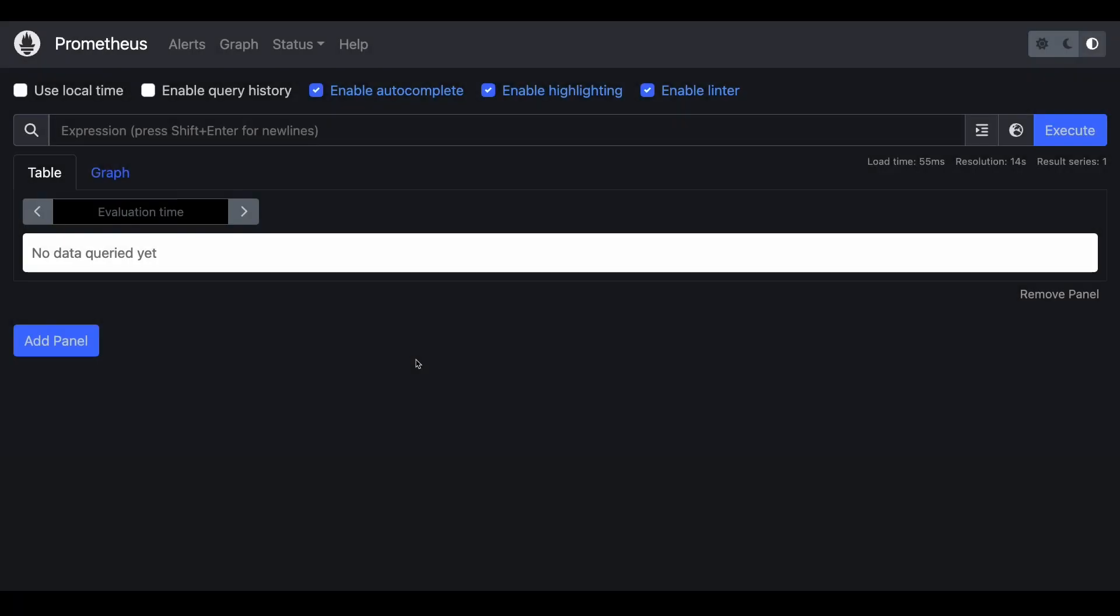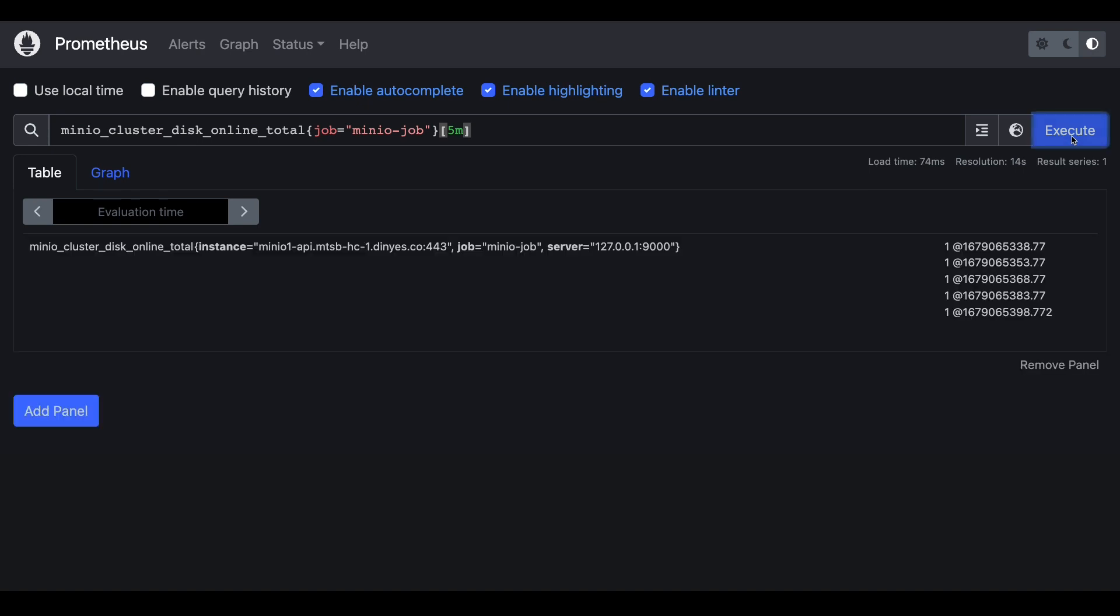So here is my Prometheus environment. What I'm going to do is I'm going to do a little query to make sure that I'm actually getting the records to make sure this is all actually working. So if I go ahead and put in a little expression here, I'm going to look for the MinIO cluster disk online total. Note that it's part of the job MinIO job. That's the job name that we set up. And I just want to see anything that's happened in the last five minutes. If I go ahead and execute this, well, there you go. I've got a few hits. So it's actually pulling back the data for me. So we are in good shape with all of this.